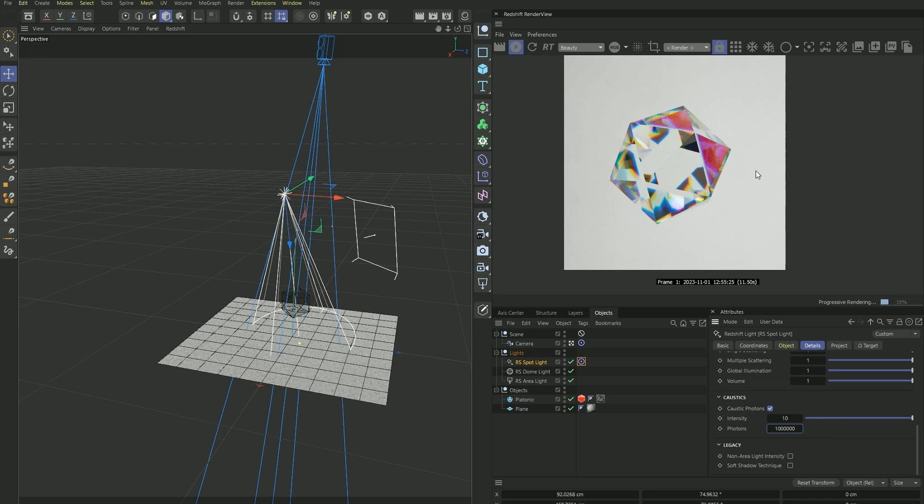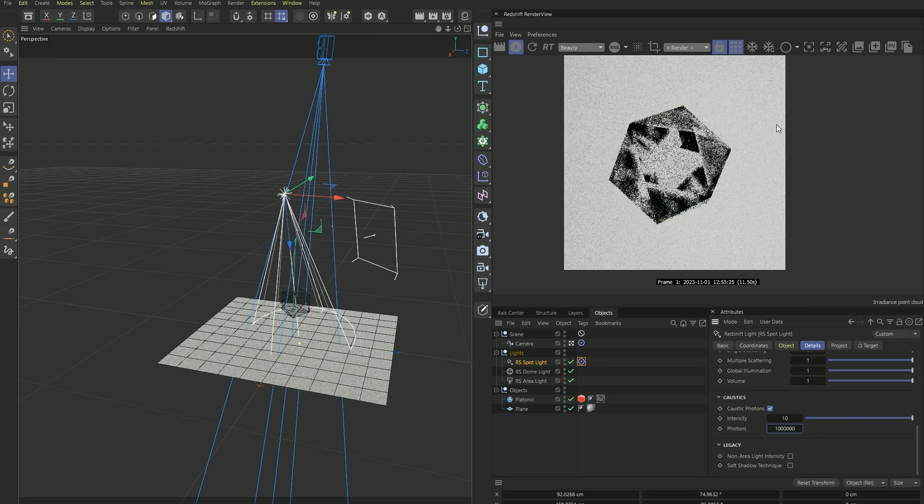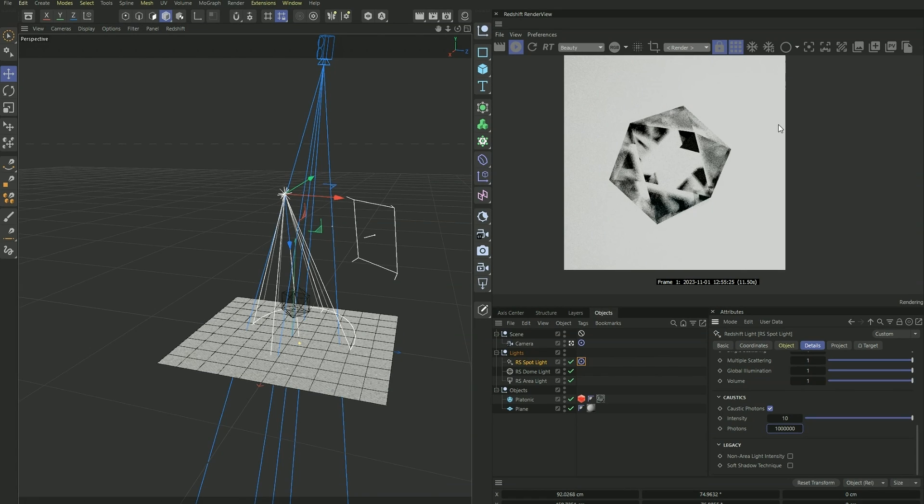And we don't see anything yet, but that's because we haven't turned on our bucket render. This effect only shows up in bucket rendering.